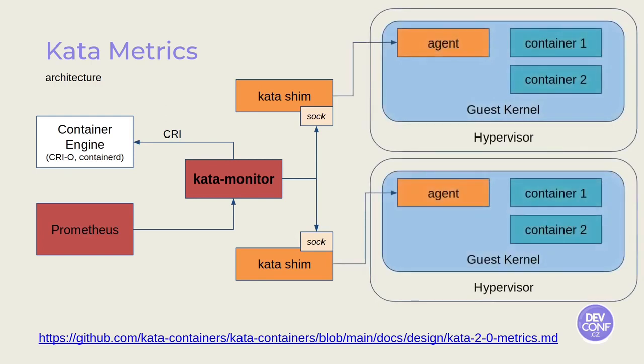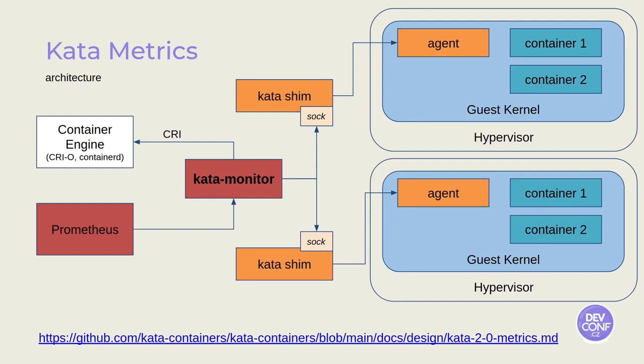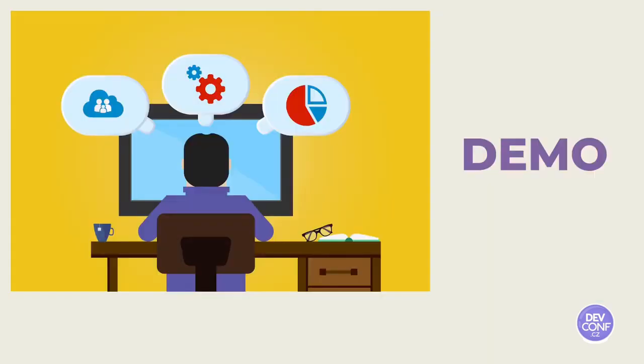The Kata shim, in fact, is connected to the Kata agent that is running in the guest kernel. And so it will be able to get also Kata agent, guest OS, hypervisor, and container information. One thing that is worth mentioning is that Kata Monitor will start collecting all the data only when Prometheus will scrape its endpoint. So that will be basically no overhead if Prometheus is not scraping the Kata Monitor demo.